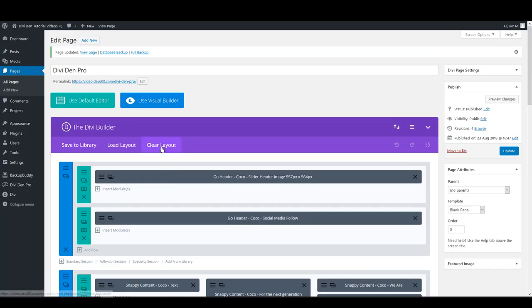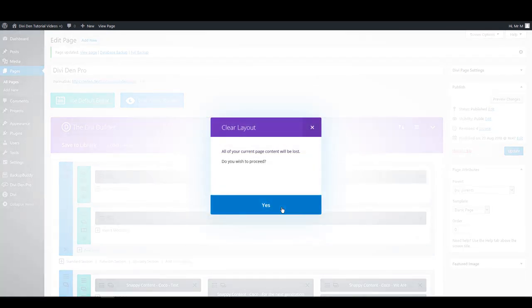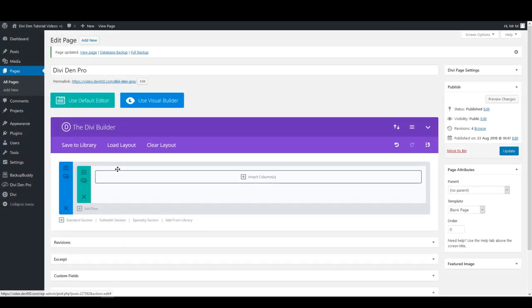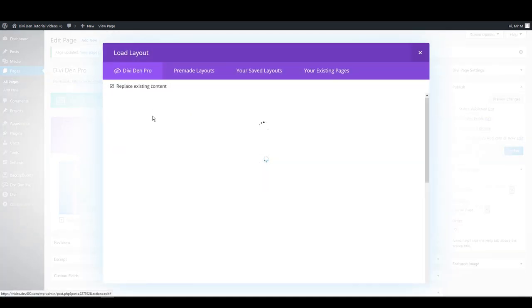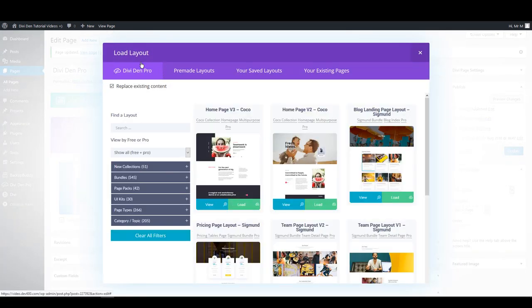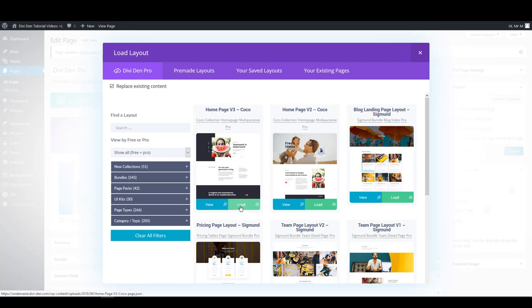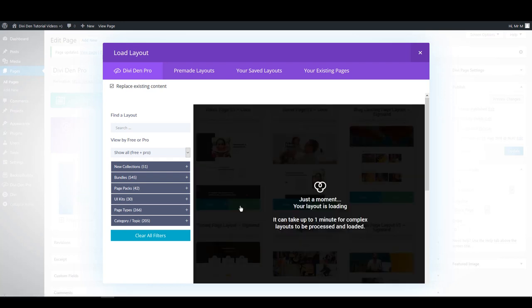Another way to load the layout is directly onto the page. When you click Load Layout, you can select the Divi Divi Pro tab here and you're going to see the same interface as before. You can now click the Load button and it will instantly be loaded onto the page without saving it to the library first.